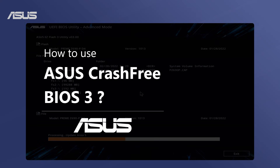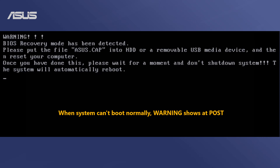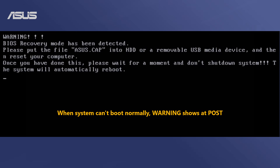How to use Asus Crash Free BIOS 3. Asus Crash Free BIOS 3 allows you to auto recover BIOS when the system cannot normally boot and when the message 'BIOS recovery mode has been detected' shows at POST.